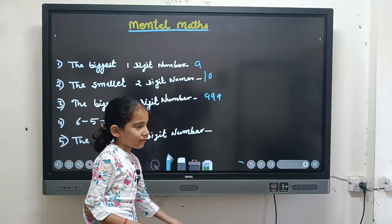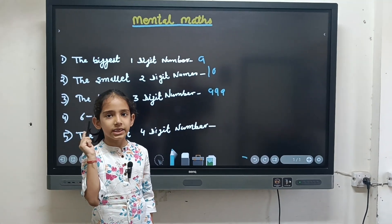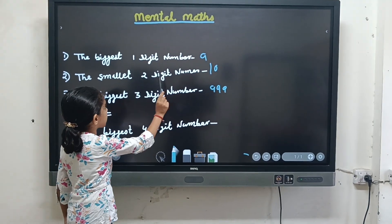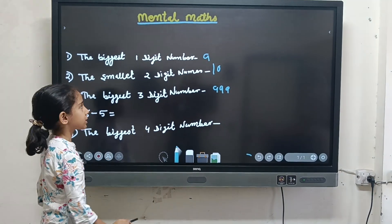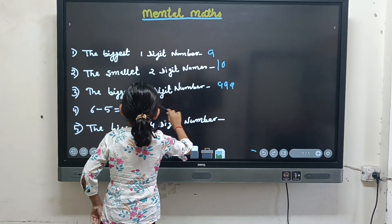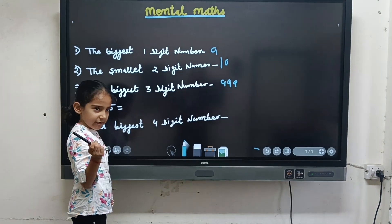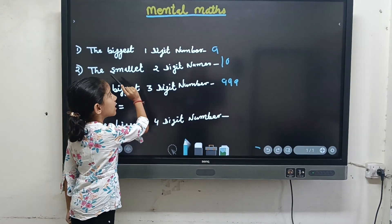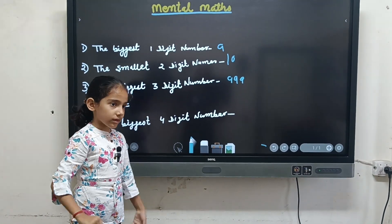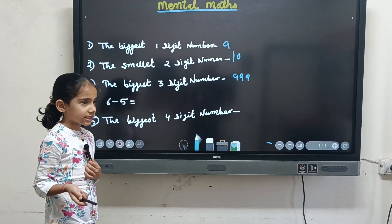Just like you have parts in your body — nose, eyes, ears, mouth — mental maths also has parts: the biggest one digit number, the smallest two digit number, the biggest three digit number. Six minus five is also a part of mental maths.